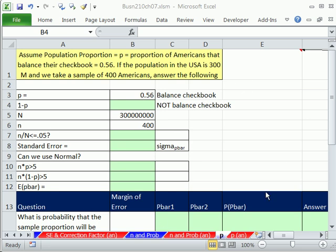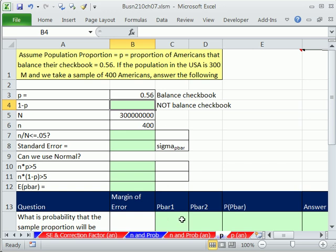Welcome to Excel 2010 Statistics video number 72. If you want to download the workbook for Chapter 7, click on the link below the video.